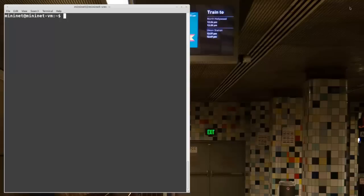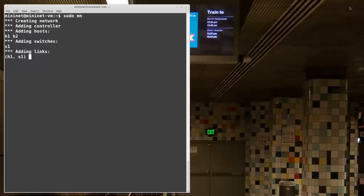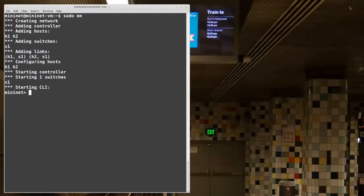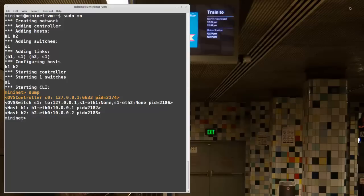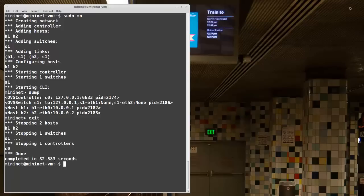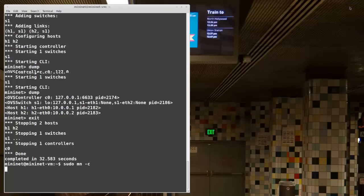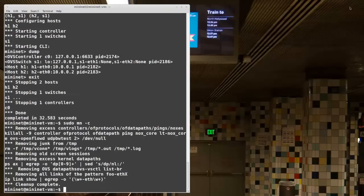Here I have an SSH session into a Mininet VM. When I run sudo-mn, I just end up with the default controller. If I run dump here, I can see I have my controllers C0 and OVS controller running at 127.0.0.1, the loopback 0 interface, and over TCP port 6633. I'll exit this topology because I actually do not want to run the default controller. I'll also clean up my emulation by running sudo-mn-c, which you should always do when you finish an emulation session.